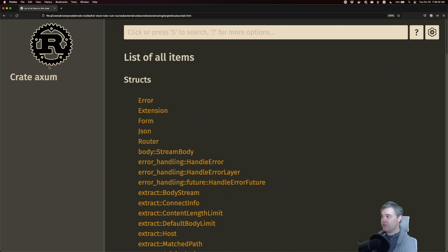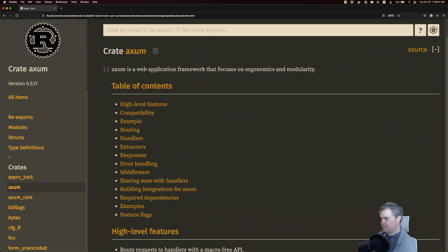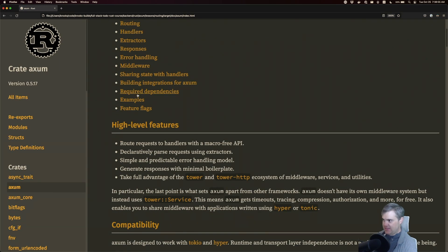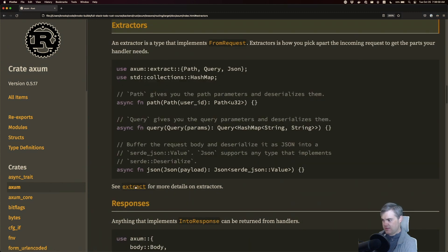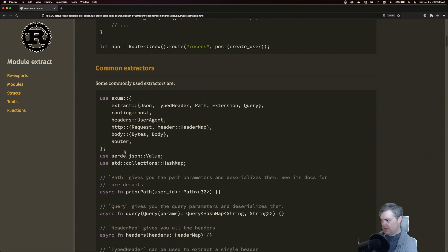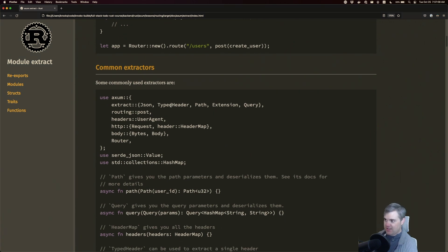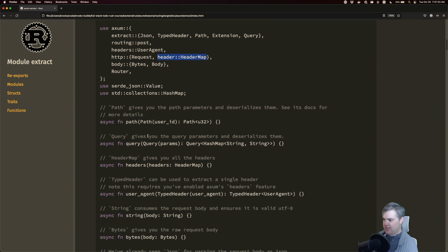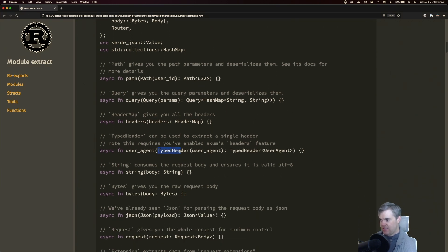I have previously opened the local docs, and let us go find Axum. Then I want the extractors — extract — then in here, common extractors. Notice that there's this typed header, there's also a user agent here, that's what I want for this video. We have headers header map, that might come later. If we look down, it shows that to extract out the typed header, it's very similar to what we did before with the body and the JSON.